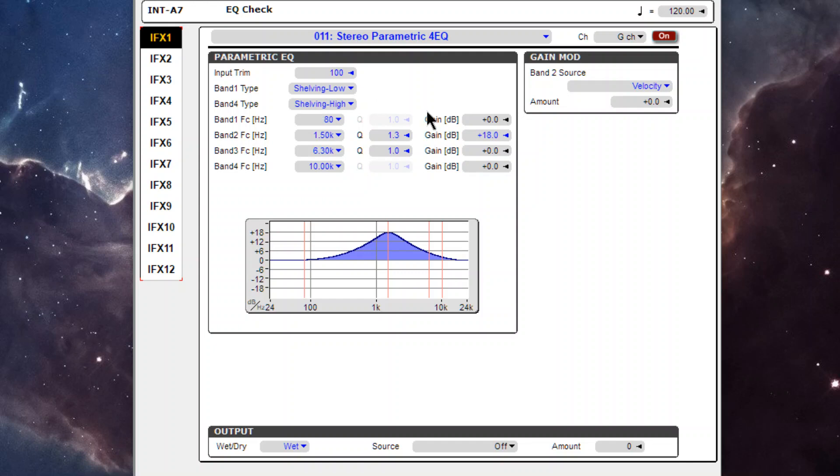So what's the difference between the parametric four band EQ and the mastering EQ? So far I can't tell. They both don't have latency, they both seem to have the same curve.